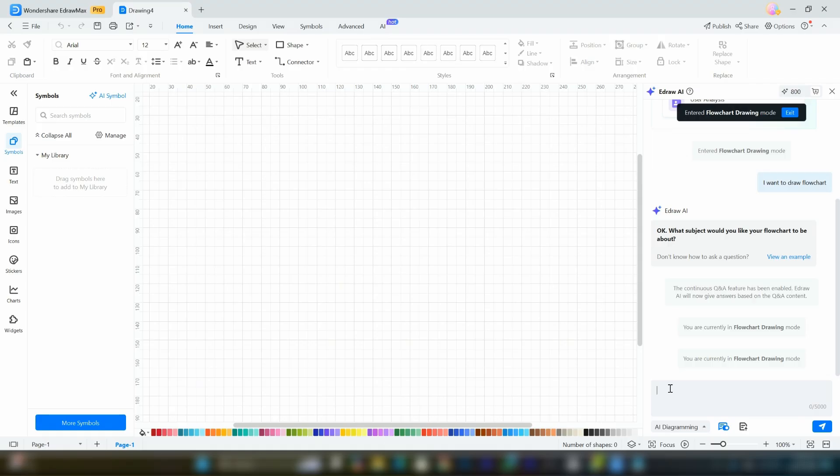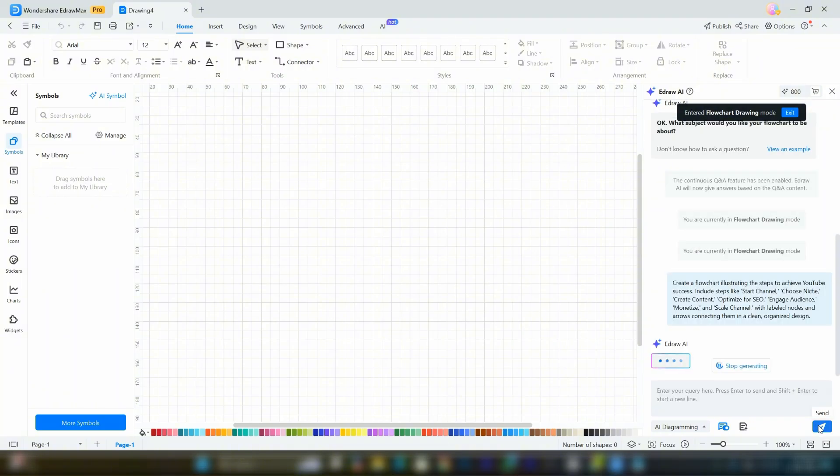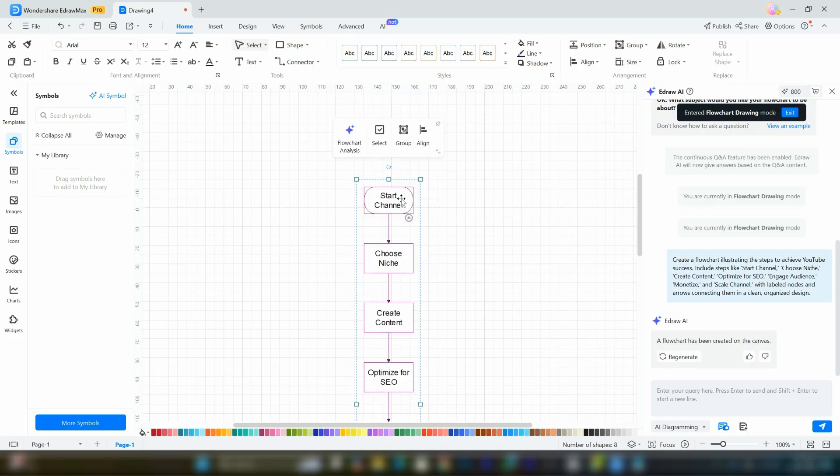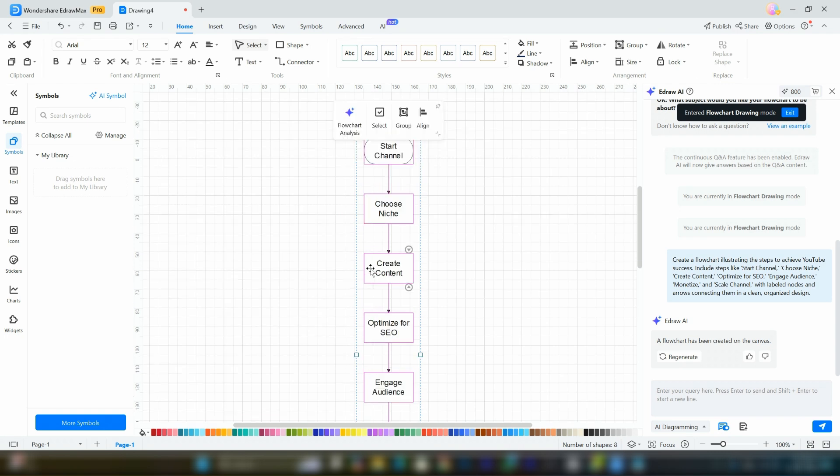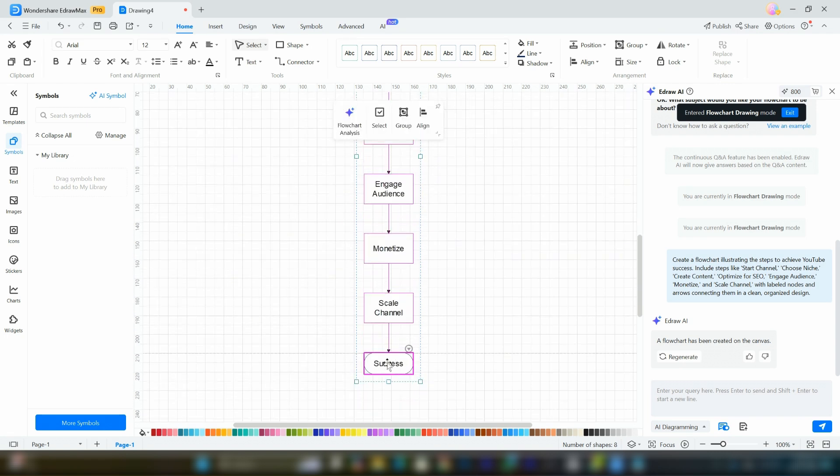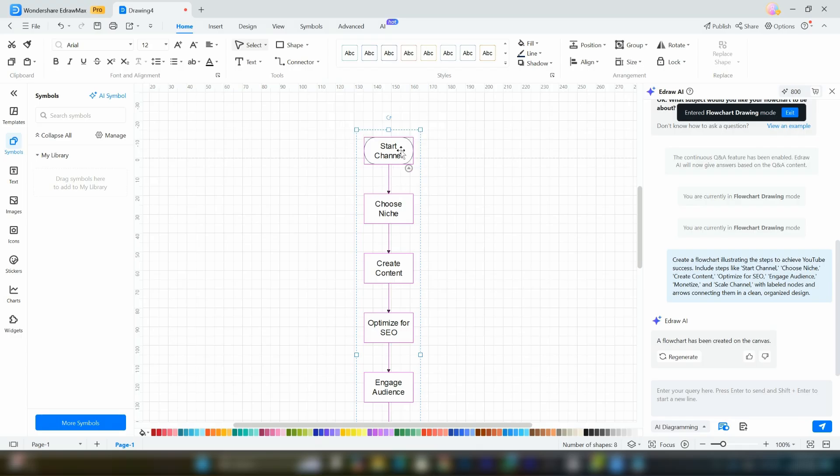For example, I wrote a prompt asking the AI to create a flowchart about the steps to becoming a successful YouTuber. Once you input your prompt, click the button and within seconds, the AI will generate a fully customizable flowchart. As you can see, it organizes the steps beautifully and clearly. You can also customize the flowchart further by double-clicking the elements to edit the text.